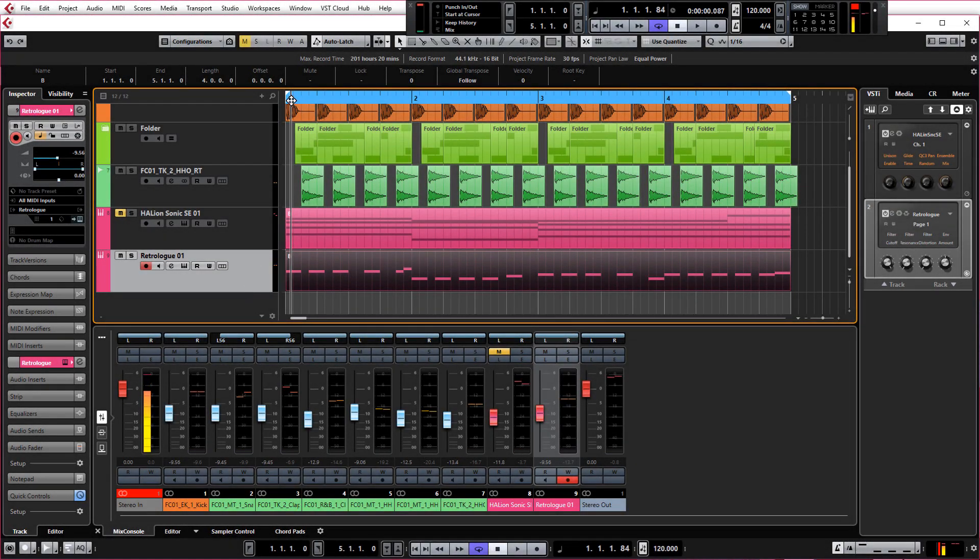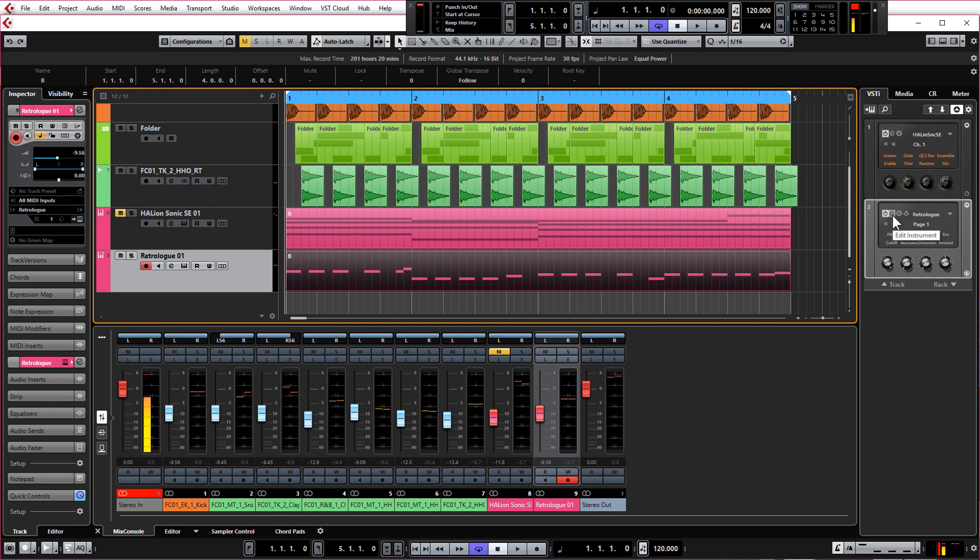So time to get into a little bit of synthesis. Now like I mentioned, if you haven't got RetroLog you'll be using Halion, in which case you won't really be able to follow on with the synthesis side or at least what I'm showing in RetroLog.